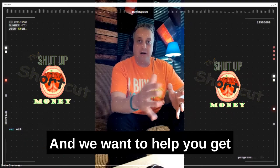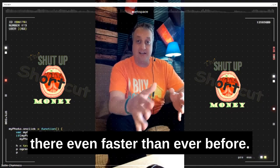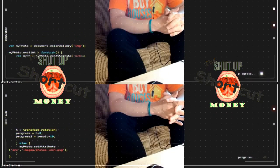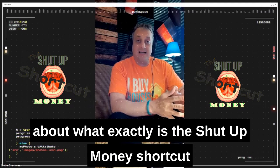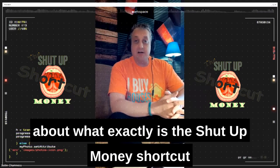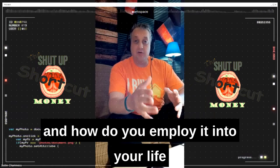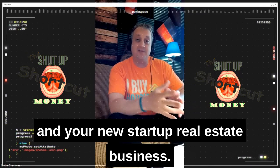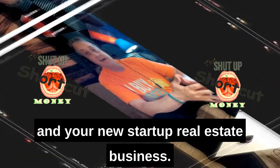And we want to help you get there even faster than ever before. I wanted to take a few minutes and talk about what exactly is the Shut Up Money shortcut, and how do you employ it into your life and your new startup real estate business?